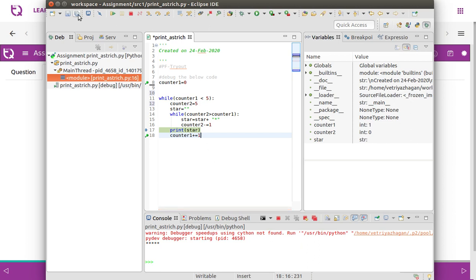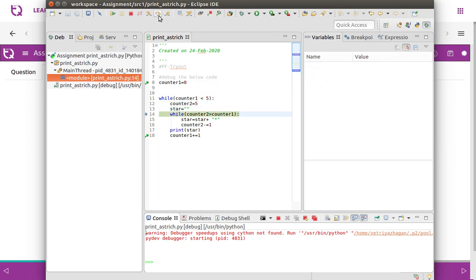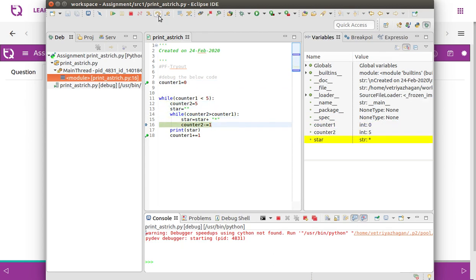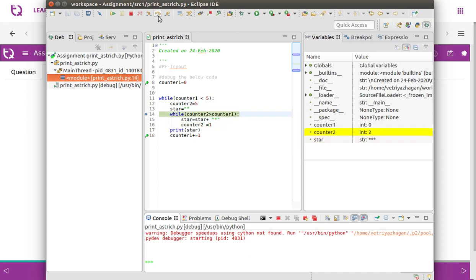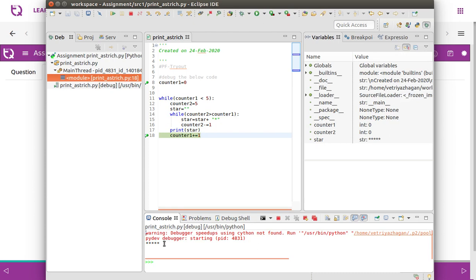Let me save this and reset the code. Now let's start the debugger again and see how it works. Counter two value is getting decremented — we get three asterisks, then four asterisks, then five asterisks. The counter condition fails and it comes out, printing five asterisks the first time.